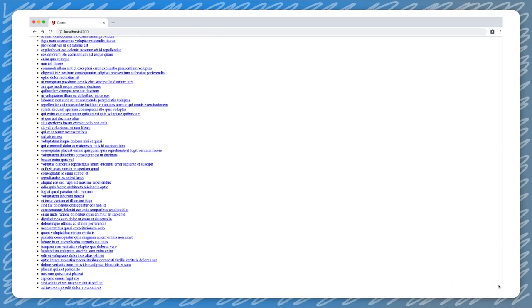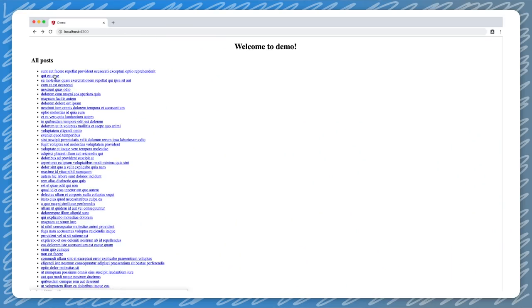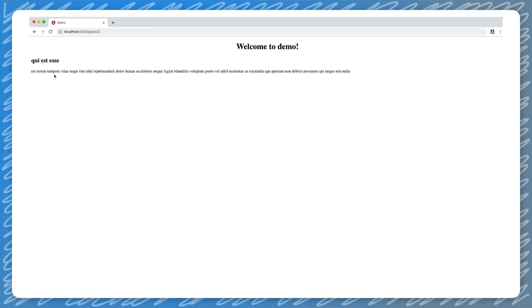Let's take a look at our application now. Right now, our web app only has one page so far. Let's add one more and set up the route to it.